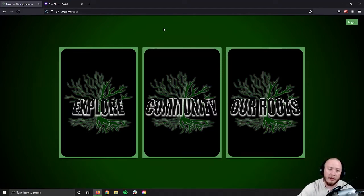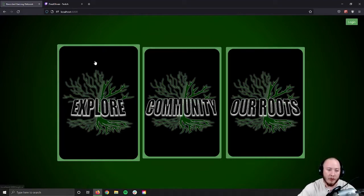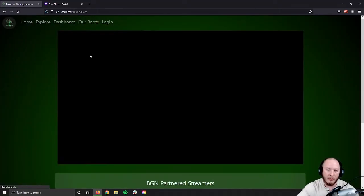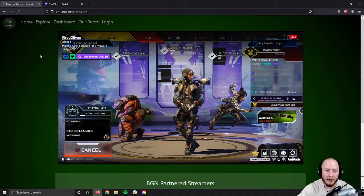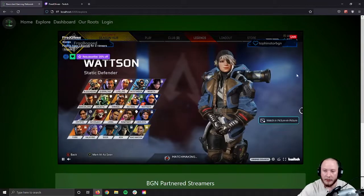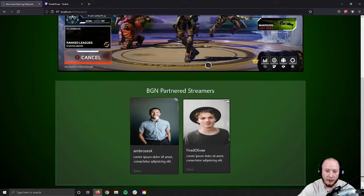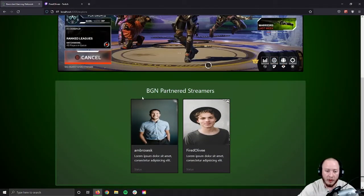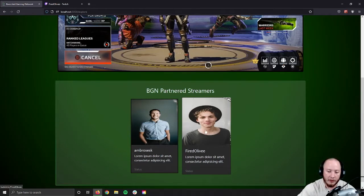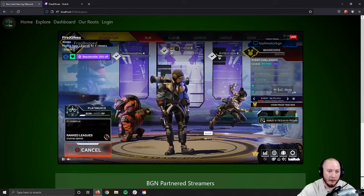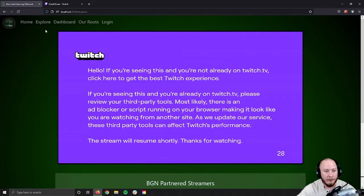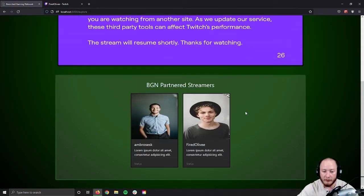We'll go through that and explore the site first, and see what changes as we shift to those different levels of permission. Let's start with Explore. First thing we'll see, we have a stream displayed. These streams are picked from the most concurrent viewers that any single stream in our partnered list has. Currently, this one is live with four viewers. And then below, we just have our list of each partner that is on the list.